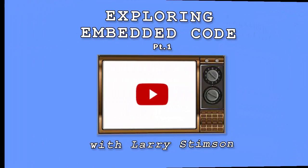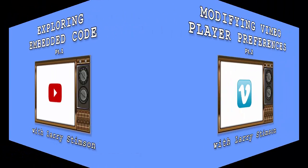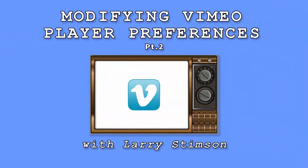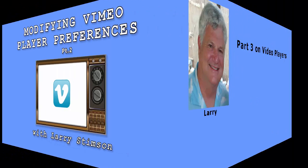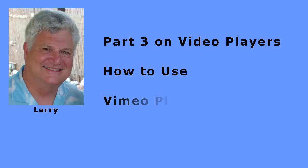In part 1 of this series, I showed you how to embed code in your web page and how to make some simple modifications. In part 2 of this series, I showed you how to modify the Vimeo player preferences. In this video, we'll revisit the Vimeo embed code and I'll show you how to use Vimeo player parameters.